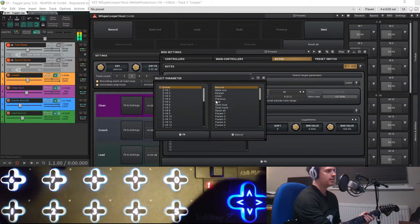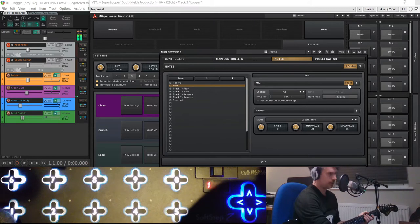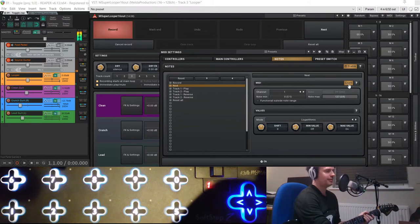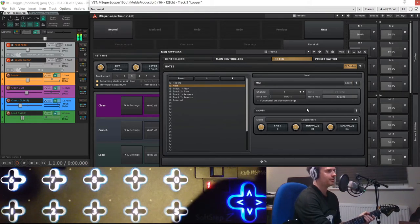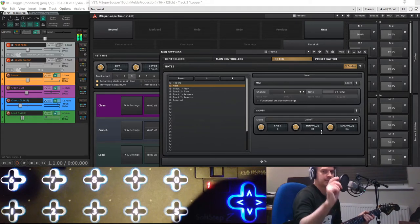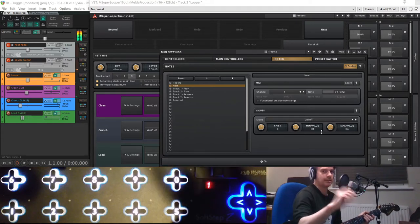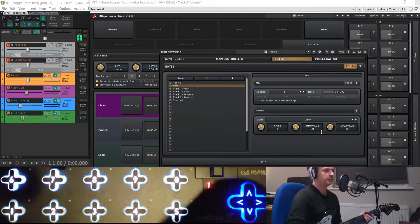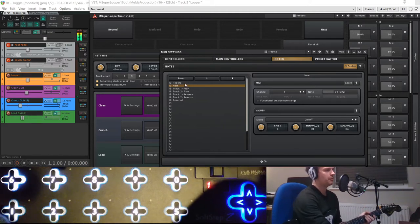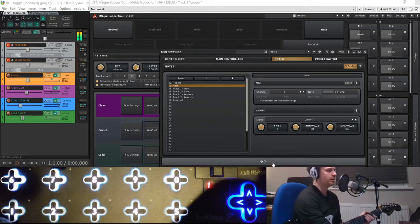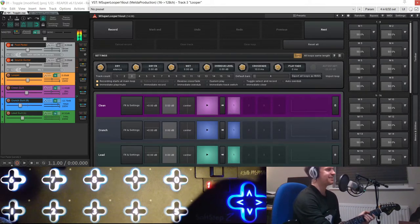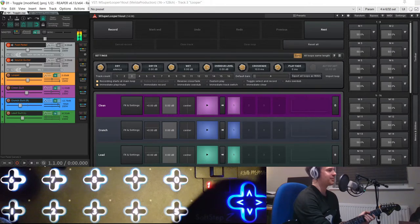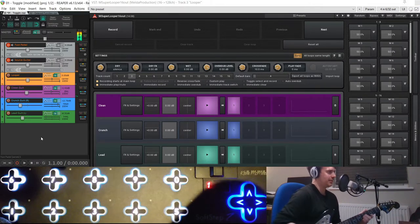And then I went down to this one, number two, selected next. Again, learn it to the same key. And this one does want to be an on-off, because you just want next to hit and then go next track. You don't want to hold the button down. So we've got record and next both bound to number 39, which is pedal one on my foot pedal here.